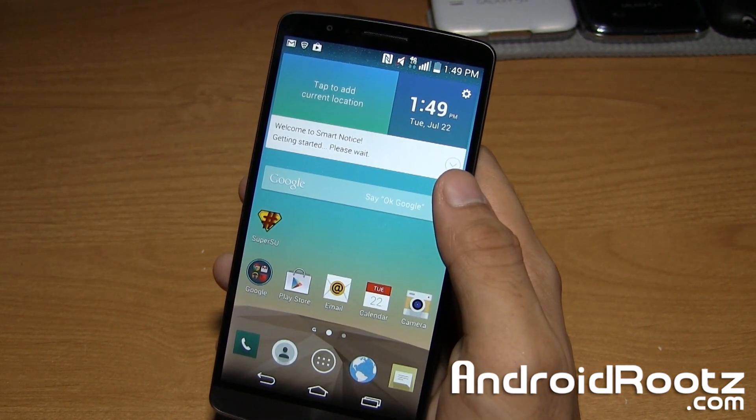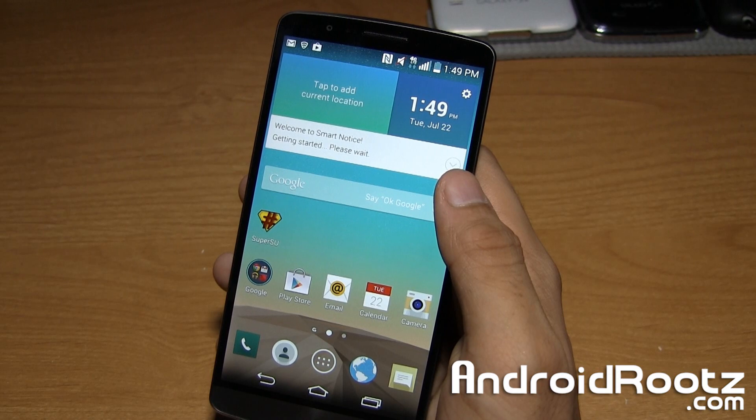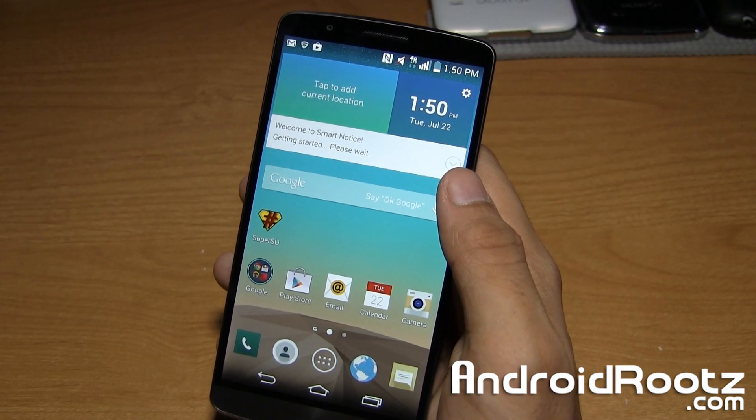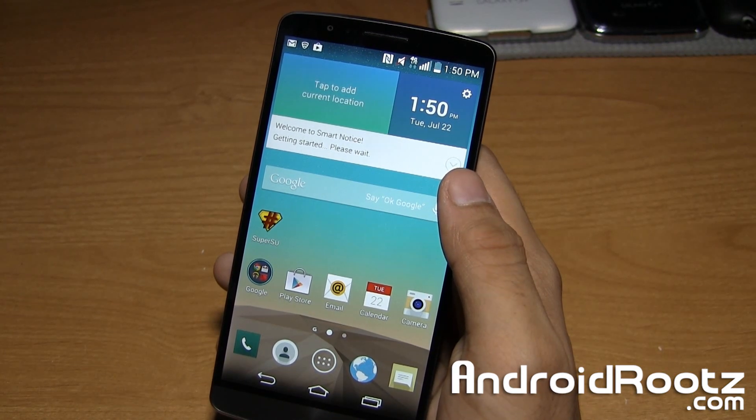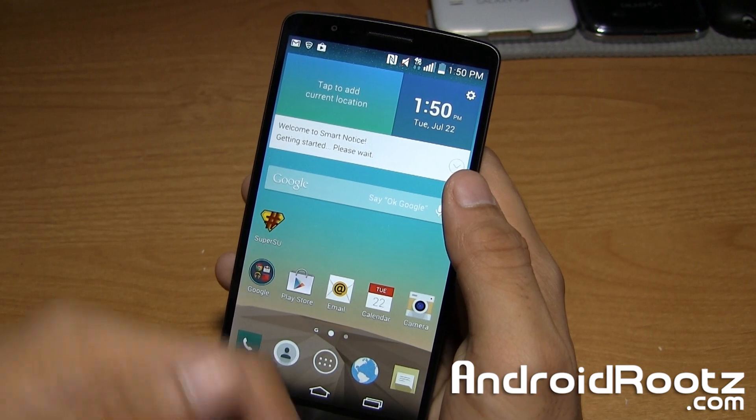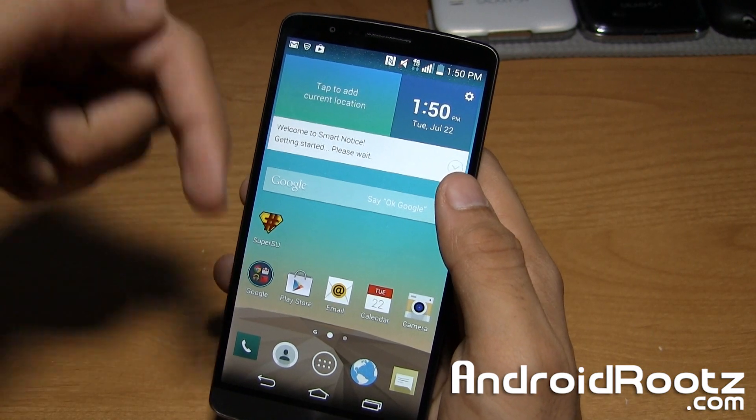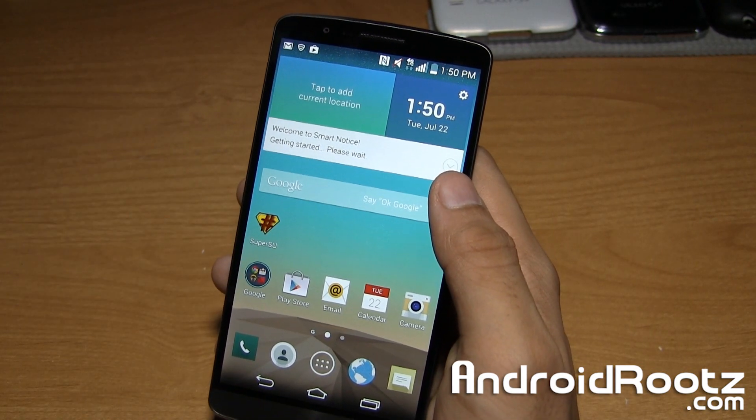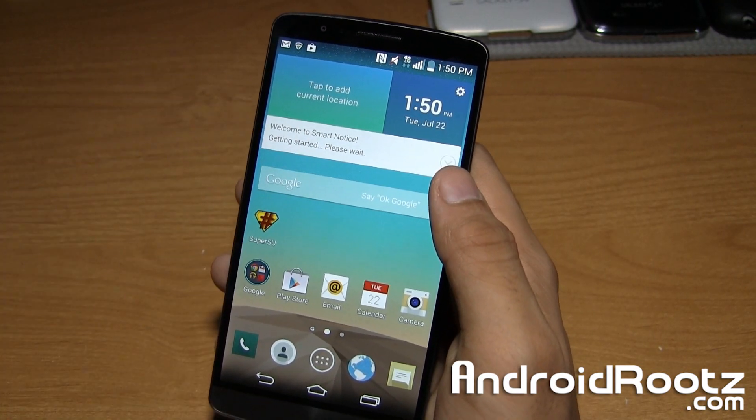And don't forget to follow me on Twitter, Facebook, and Google+, which will be linked down below. Like I said earlier, all the files, everything that you need, step-by-step directions, will be linked down below. Until next time, peace.